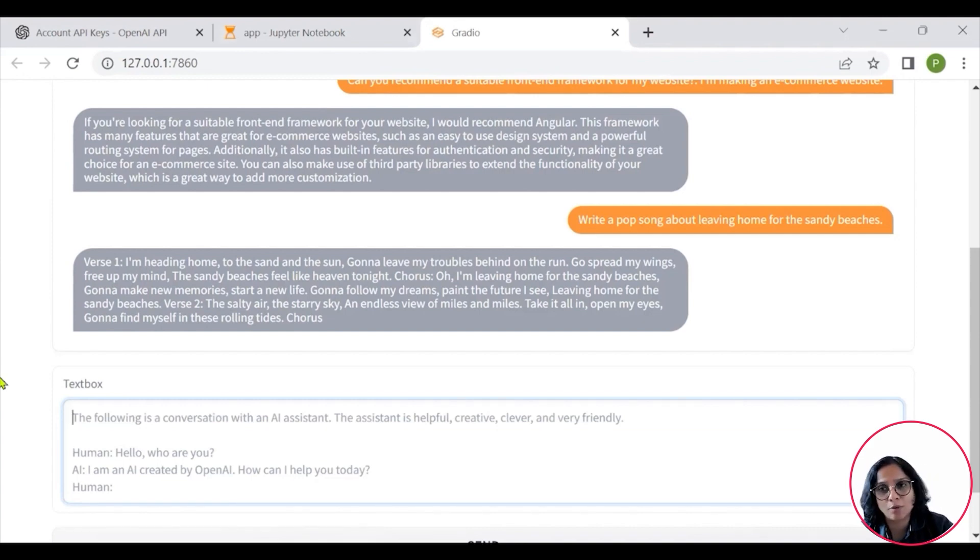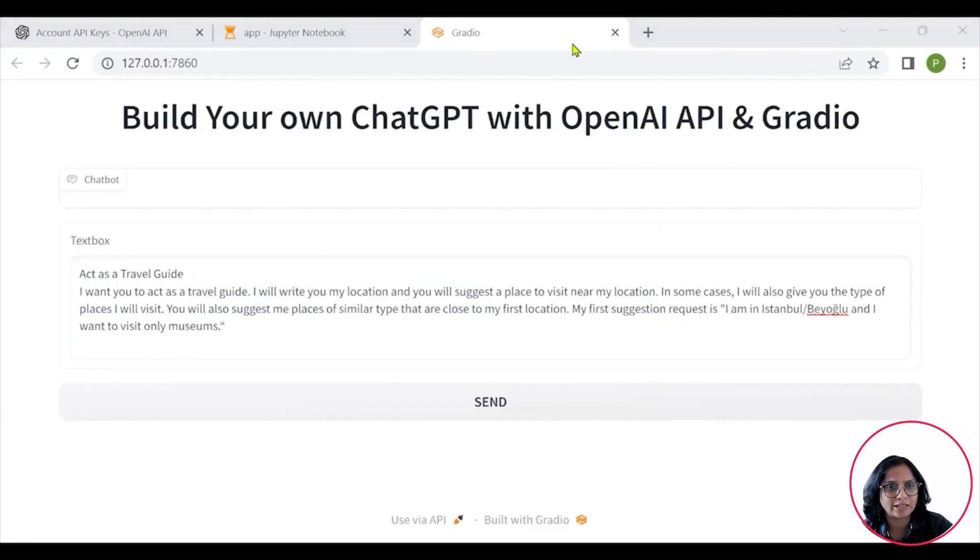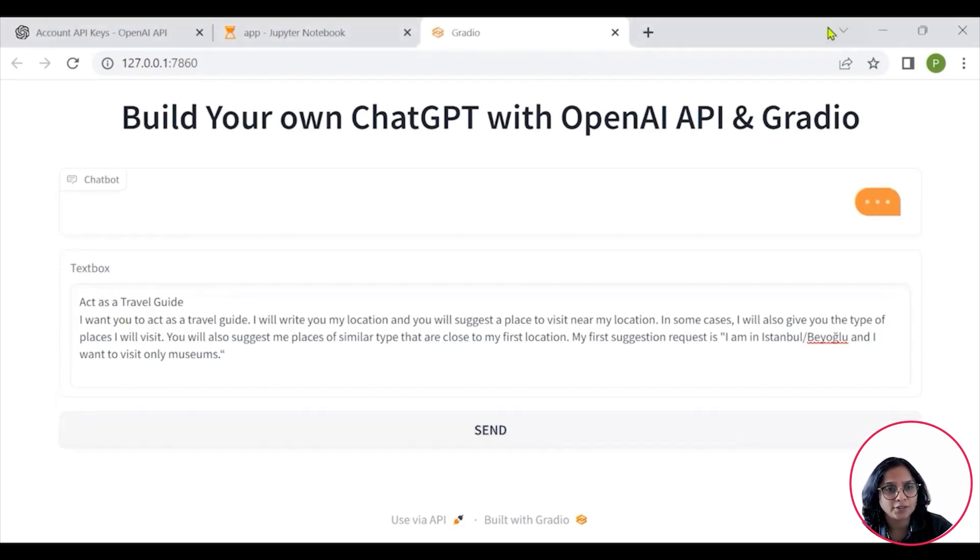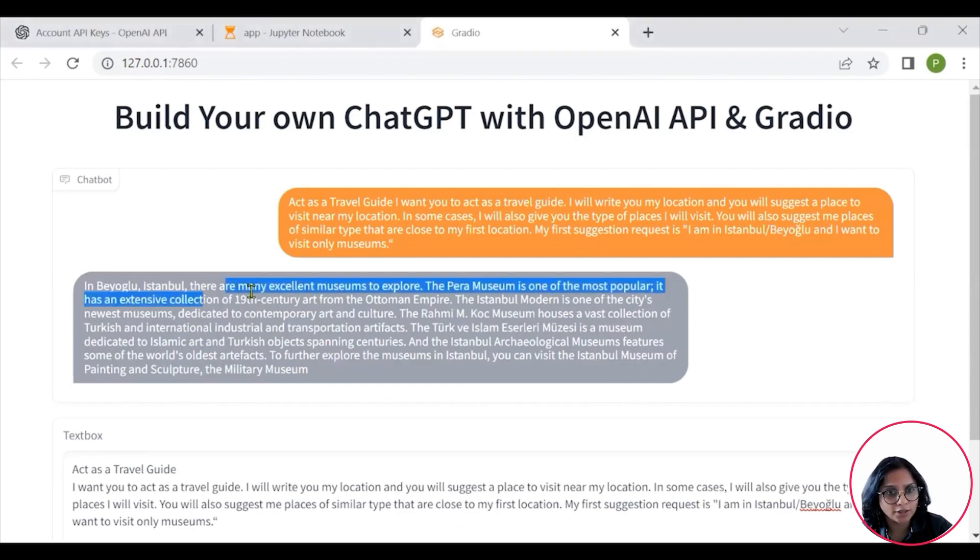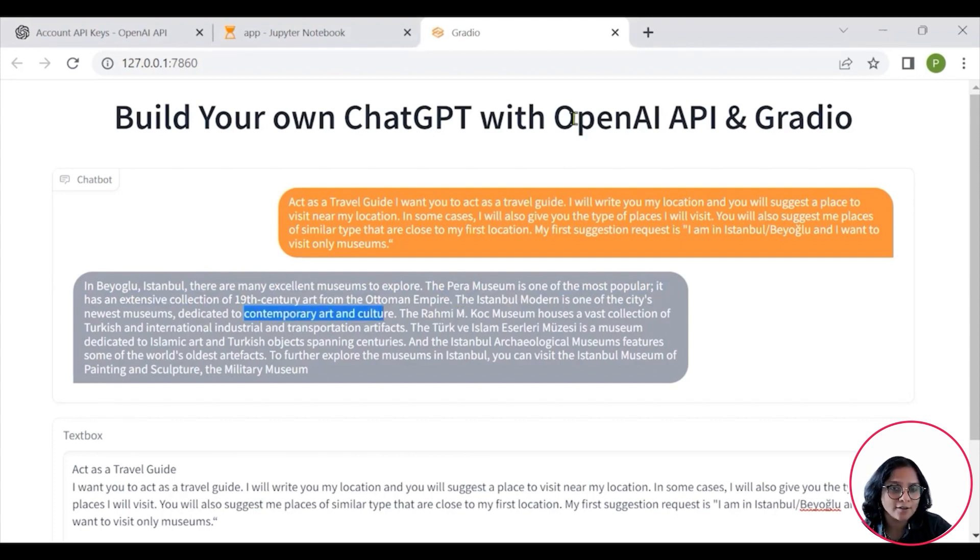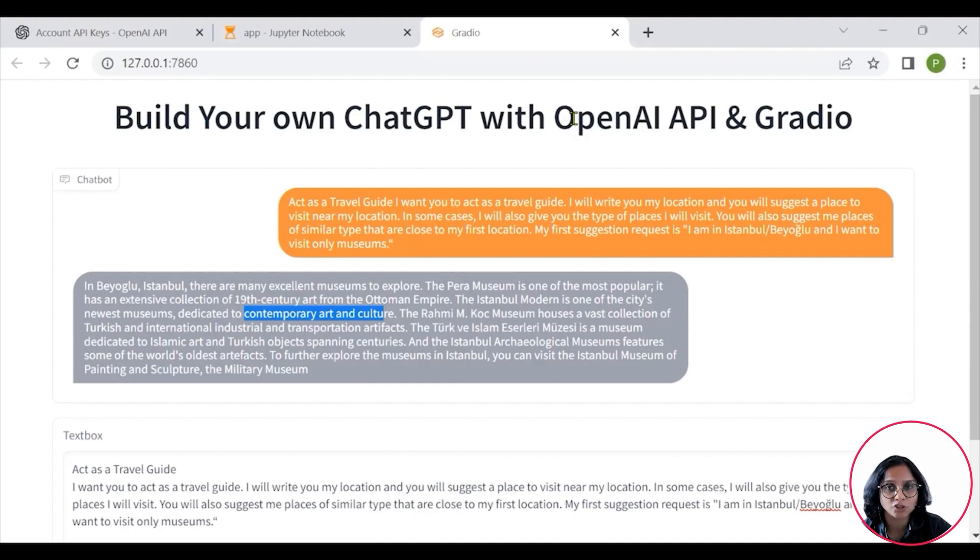And not just this, you can use it for your marketing ease. I want to now ask it to act as a travel guide. I want you to act as a travel guide. Let's see what the model responds with. It's giving you that there are excellent museums to explore, it is giving you the names, the Pera museum. Use it wisely for whatever you think will be helpful. And hope this tutorial helps you use ChatGPT better. Thank you so much.